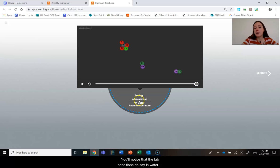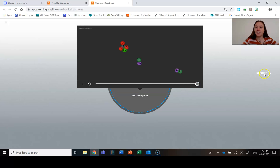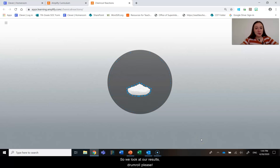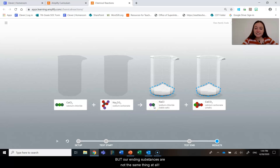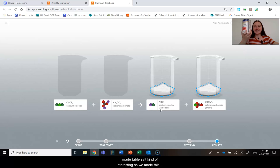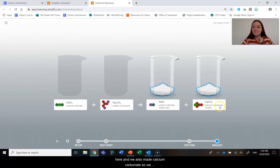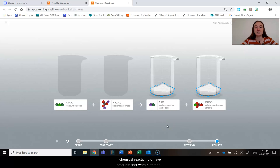You'll notice that the lab conditions do say in water, just like with me — they obviously were in solution when they were mixed. So if we look at our results, do we have some new substances made? My starting substances were calcium chloride and sodium carbonate, and we know what their repeating atom groups look like. But our ending substances are not the same thing at all. We have sodium chloride — which is table salt. We made table salt! And we also made calcium carbonate. So we made some chalk in our reaction. This was a chemical reaction — we did have products that were different than our reactants.